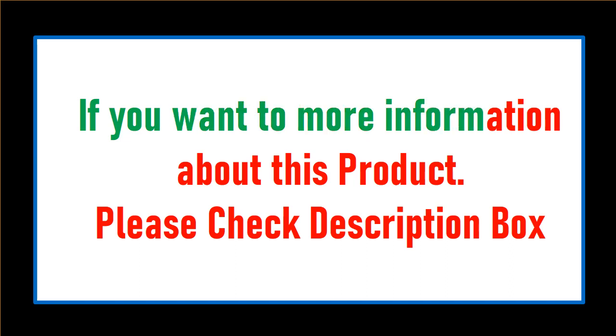If you want more information about this product, please check description box.